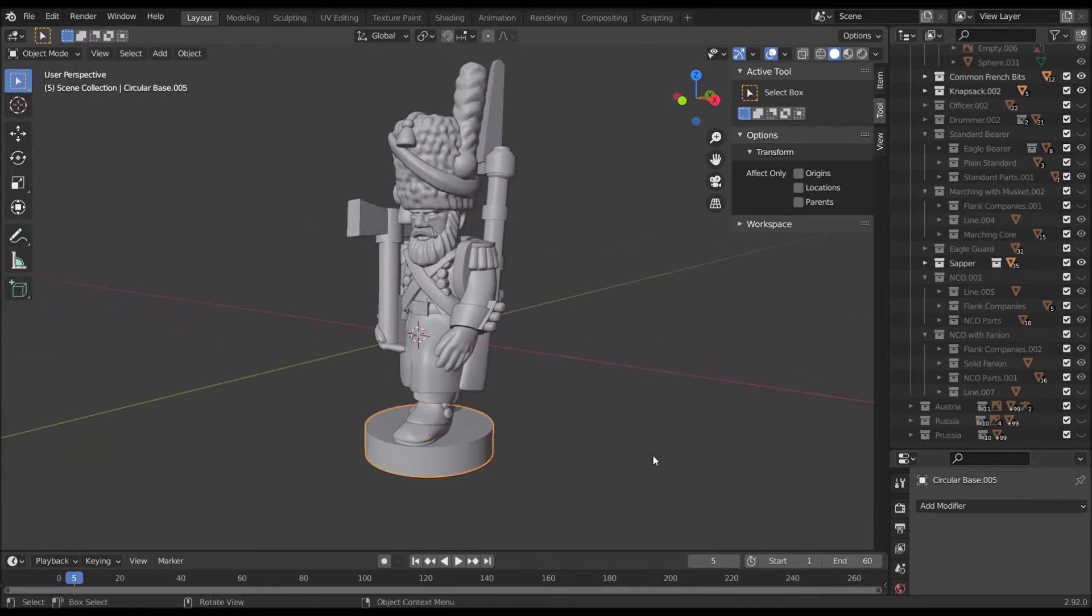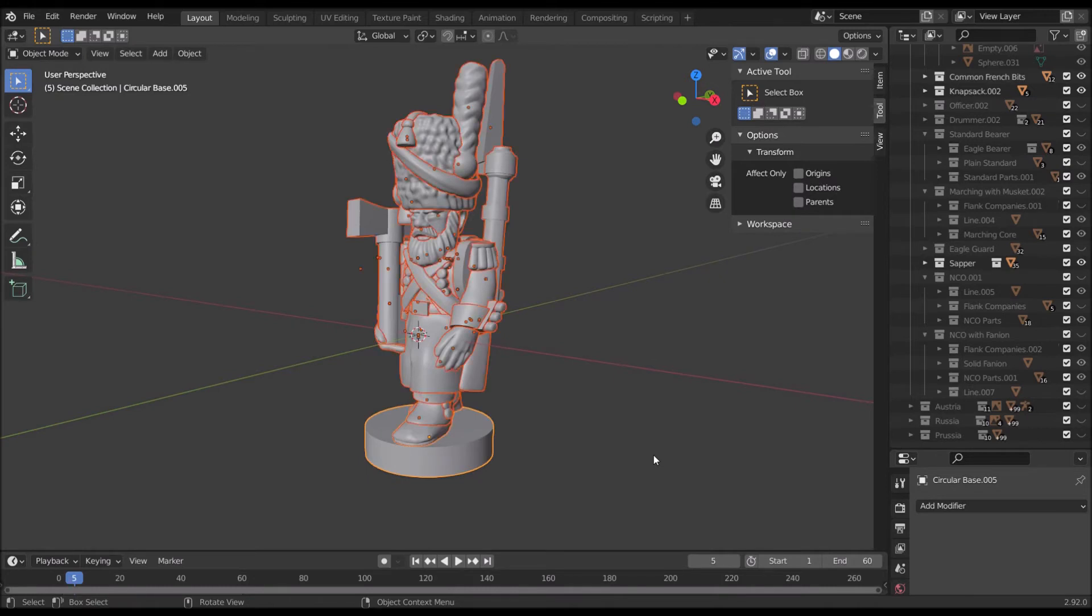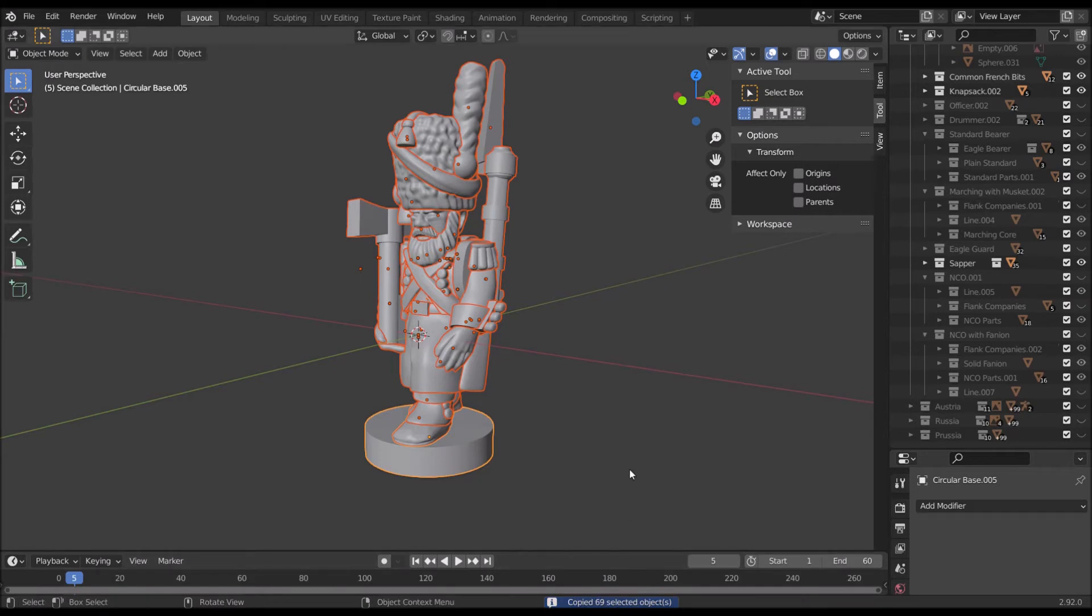So I click a part of the model, press A to select all, press Ctrl C to copy, and you see it says copied 69 selected objects down the bottom there.